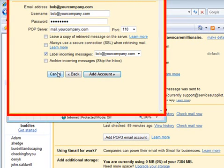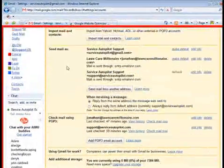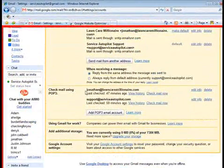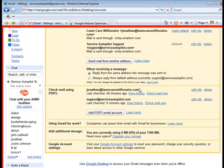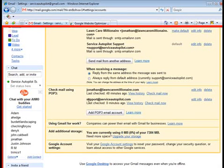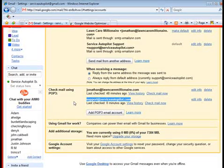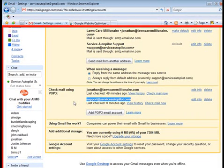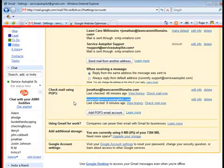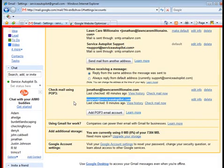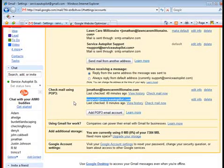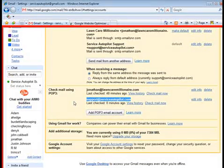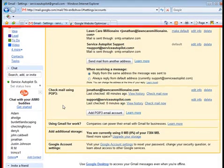So what's just happened here is you've set up your own personal email address. Here's our company email address, Support at ServiceAutopilot.com. We've just set up our own personal email address to be checked by Gmail and our emails to be sent out. We use Gmail to do everything. So we've eliminated Outlook completely. Now our email is available from anywhere.